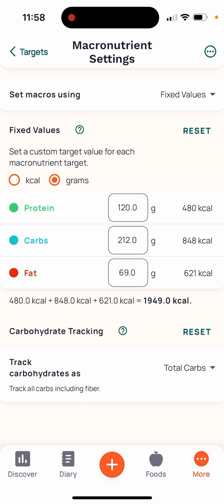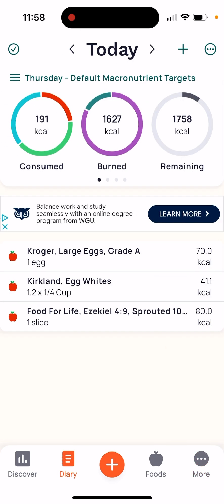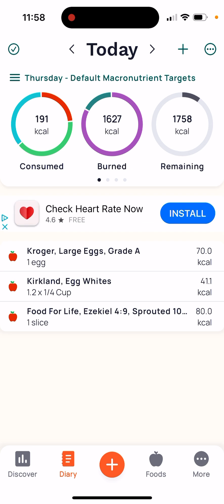Lastly, all the way at the bottom where it says 'Track carbohydrates as,' make sure it's set to the total amount of carbohydrates. Once again, click 'Targets' at the top left corner and it'll save itself. You can verify this by going over to the left-hand side — next to the orange plus sign is your diary, and the numbers should show up there.